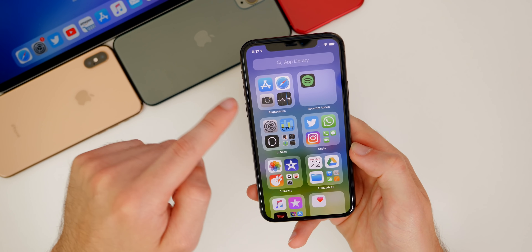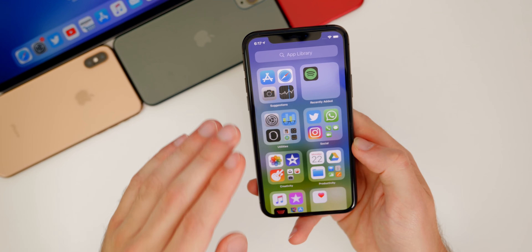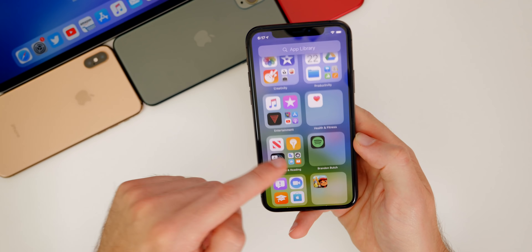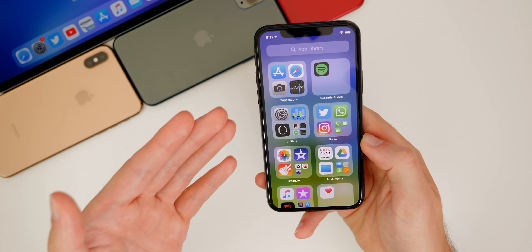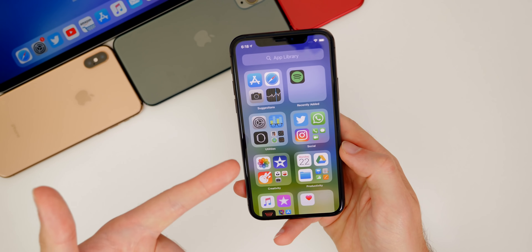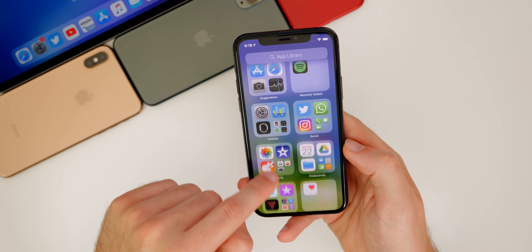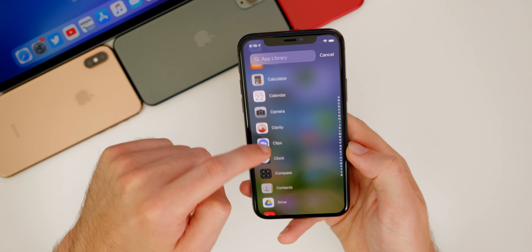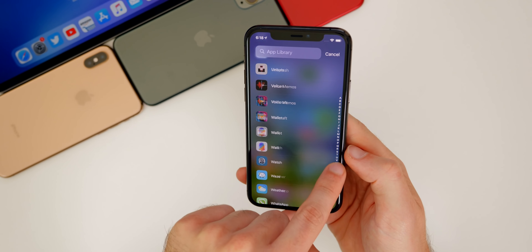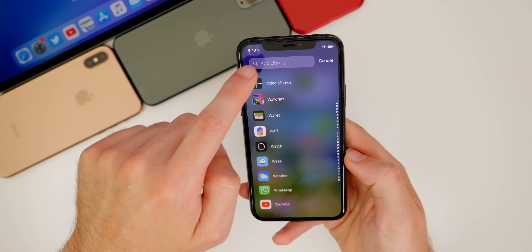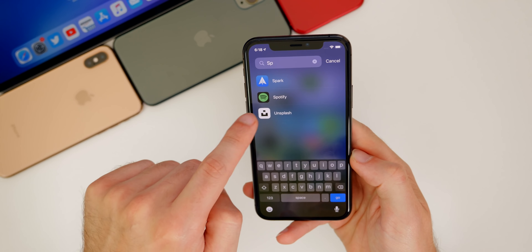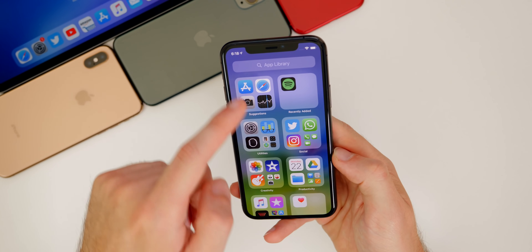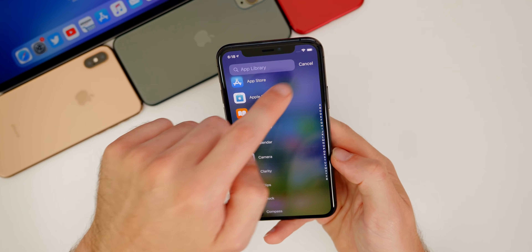If we keep scrolling all the way to the very end, we get to the App Library. We actually have folders here that are done automatically — Apple curates these based on the applications themselves. You have Utility, Social, Suggestions, Recently Added, and you cannot customize these. If you swipe down or tap on App Library, you get to search your apps in alphabetical order, or just tap to search for whatever application you want, which is very convenient — another view alongside Spotlight Search.